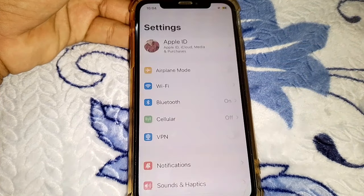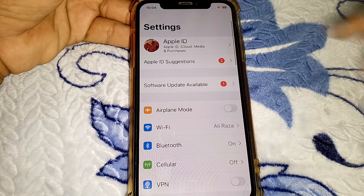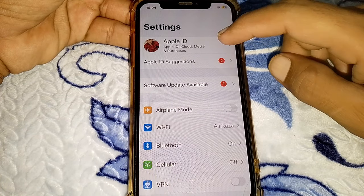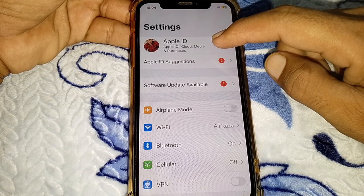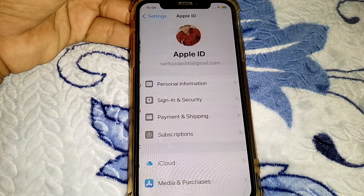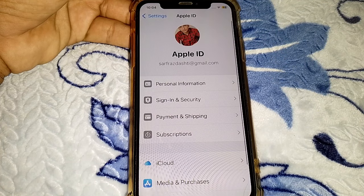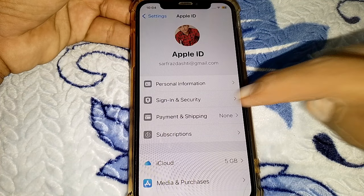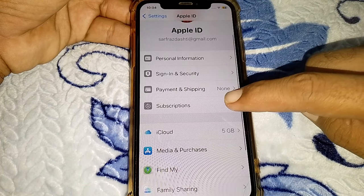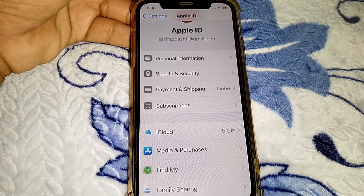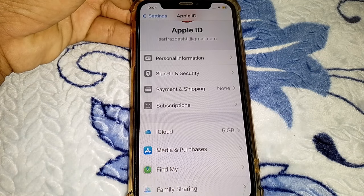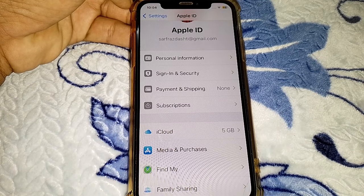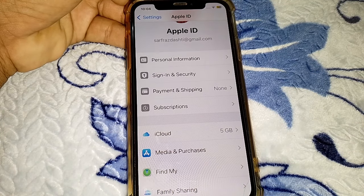First of all, you have to open the Settings. From here, tap on your Apple ID. Then go to Subscriptions and simply remove all the subscriptions if possible.